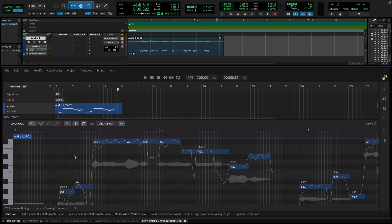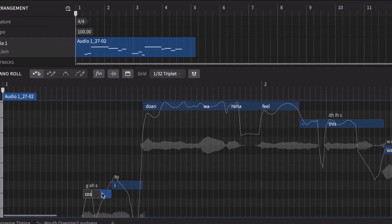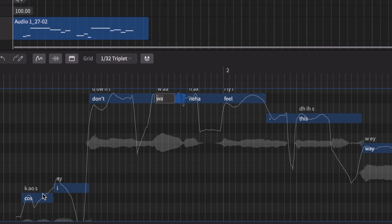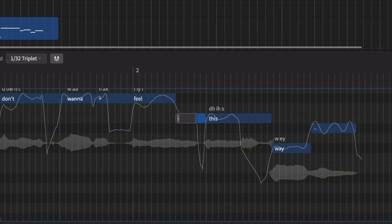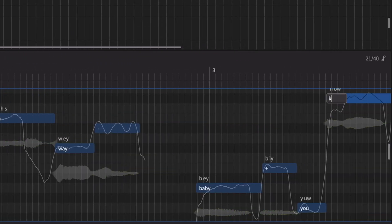Sometimes, the voice to MIDI conversion might miss a lyric or two, but that's not a problem. Just double click on the note you want to change and type in the correct word.